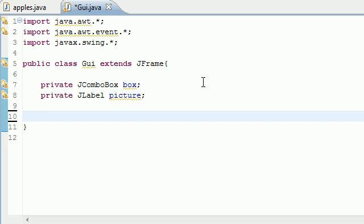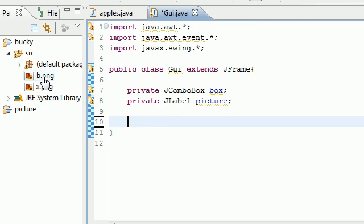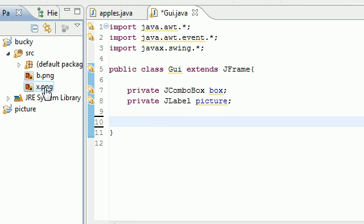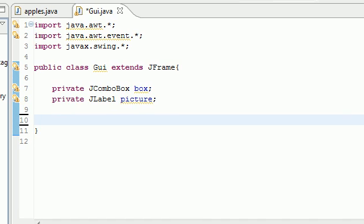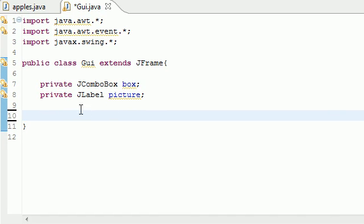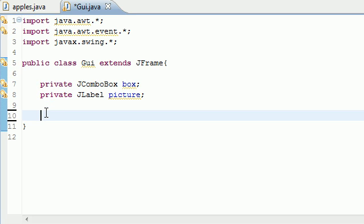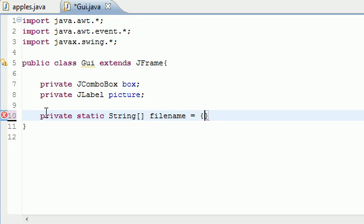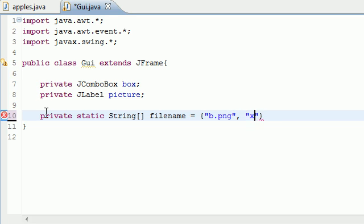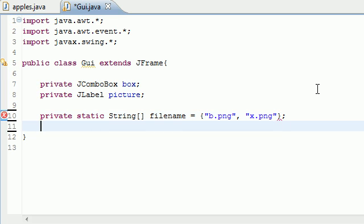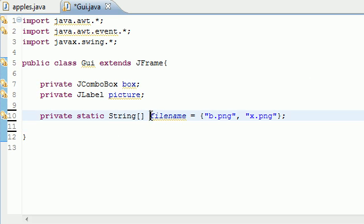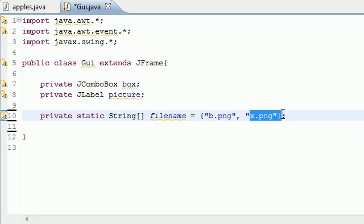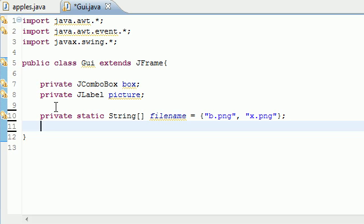The next thing we need to create is actually two arrays. I already have two images, b.png and x.png. These are pretty much just an image that says b and an image that says x with a little graphics on it. We need to create two arrays. The first array is going to store the file name and the second array is going to store the picture itself. Let's put private static string, and I'm going to name it filename, and we'll set it equal to b.png in quotes. The second one is x.png.